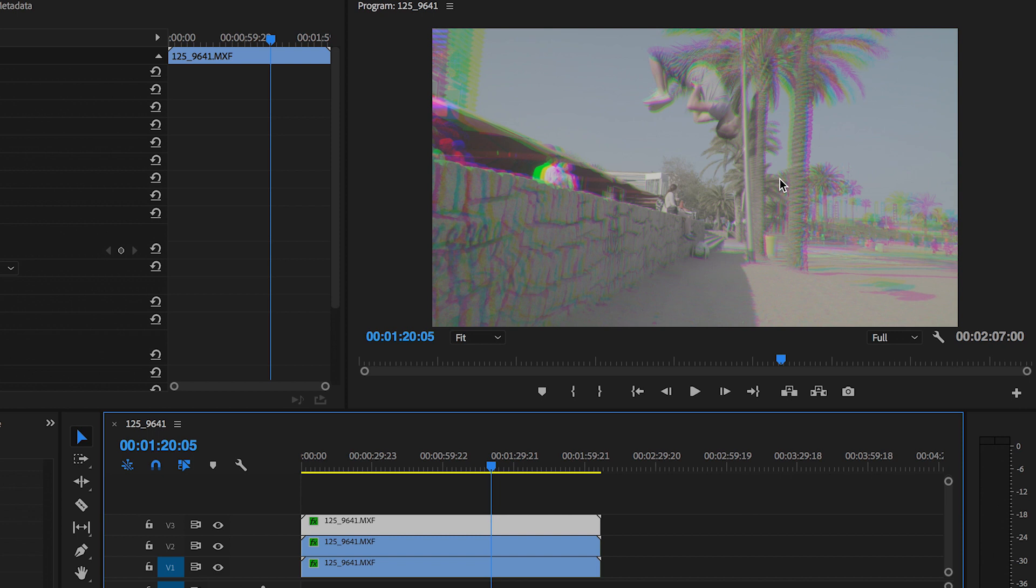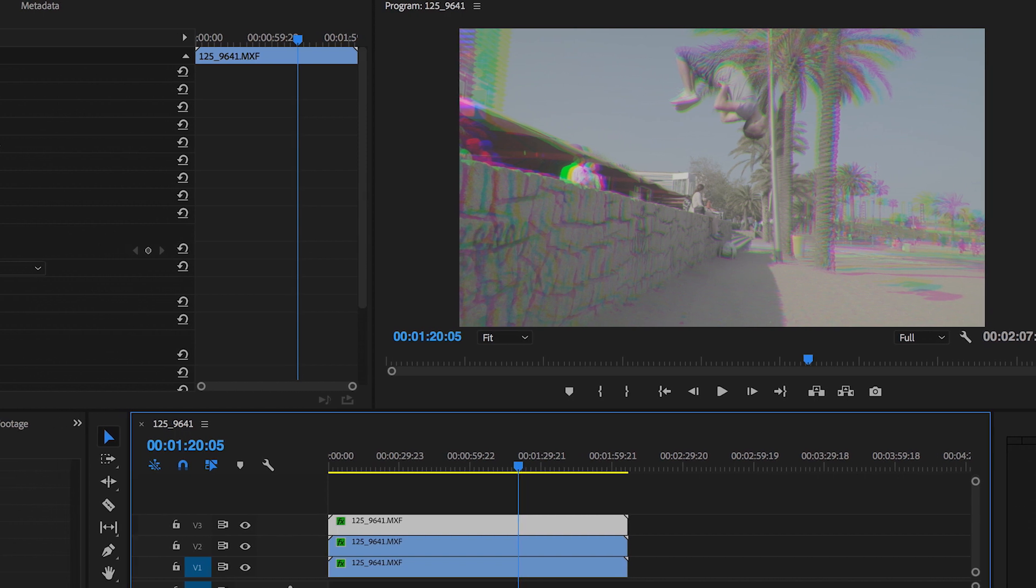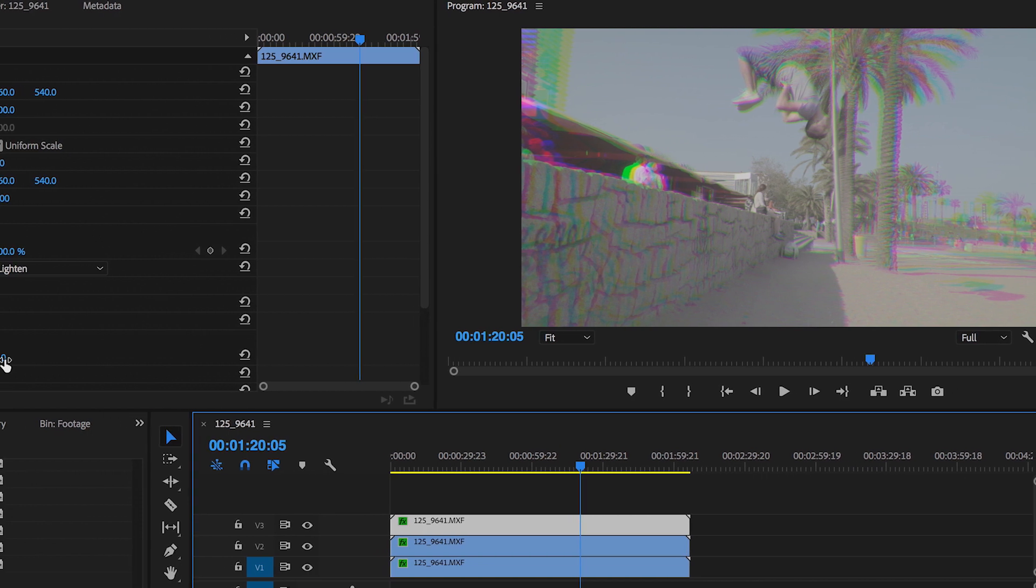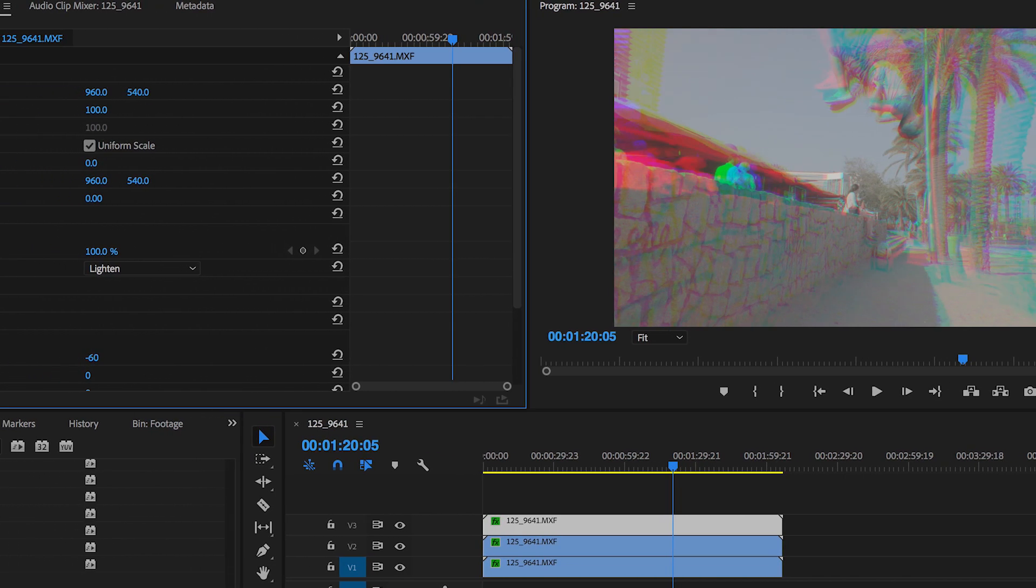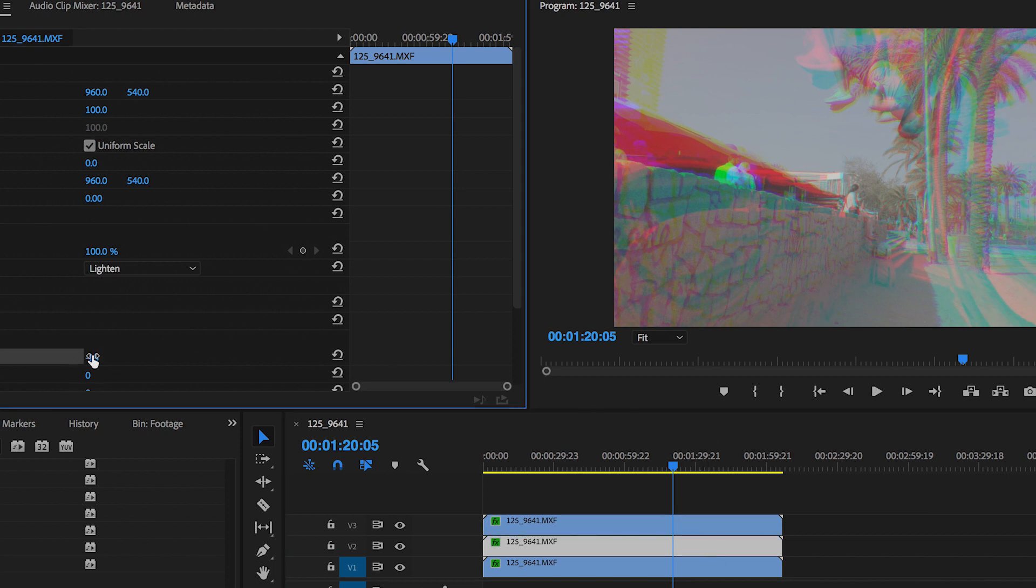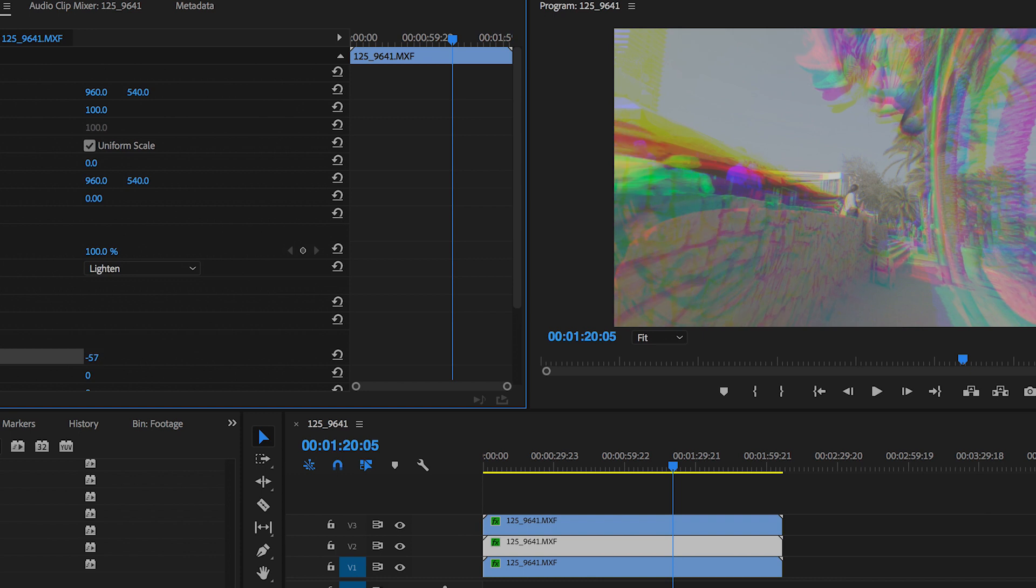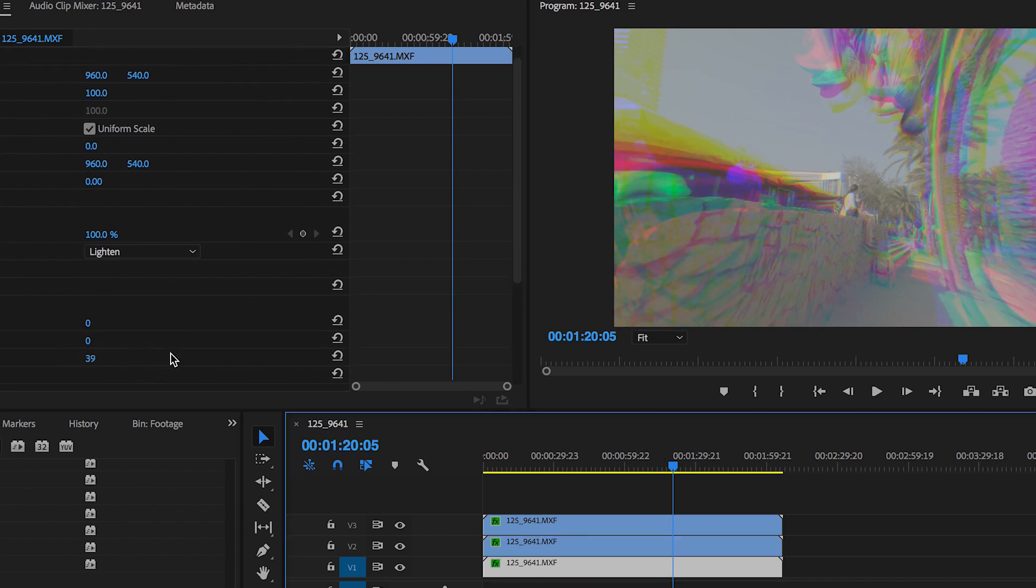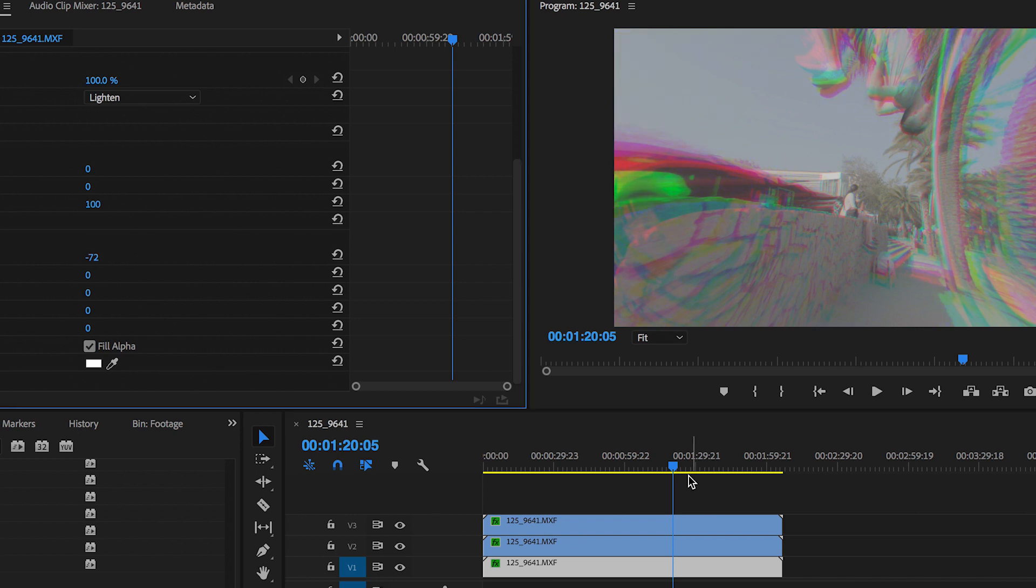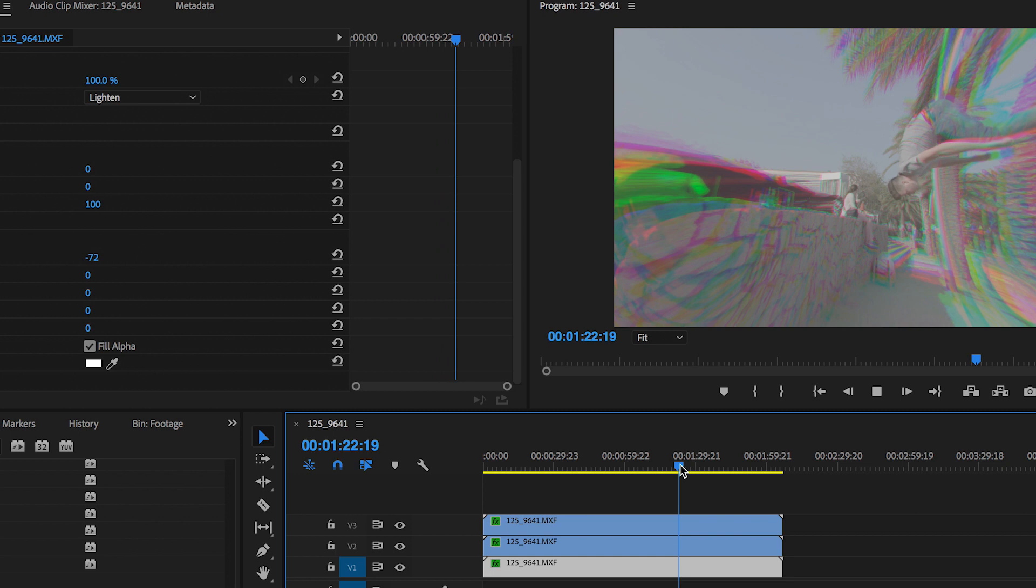But if you wanted to create a more trippy and more insane video effect then we can just pull down on the curvature even further to create an awesome effect. So let's pull down the curvature on this top video layer down to negative 80, we'll go down to the second layer, we'll pull this down to negative 64 and then the bottom layer we'll pull this down to a negative 72.